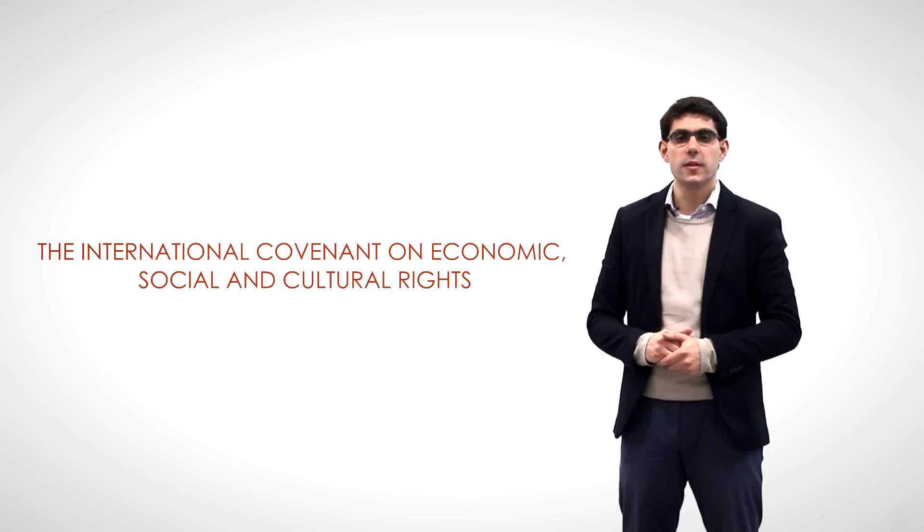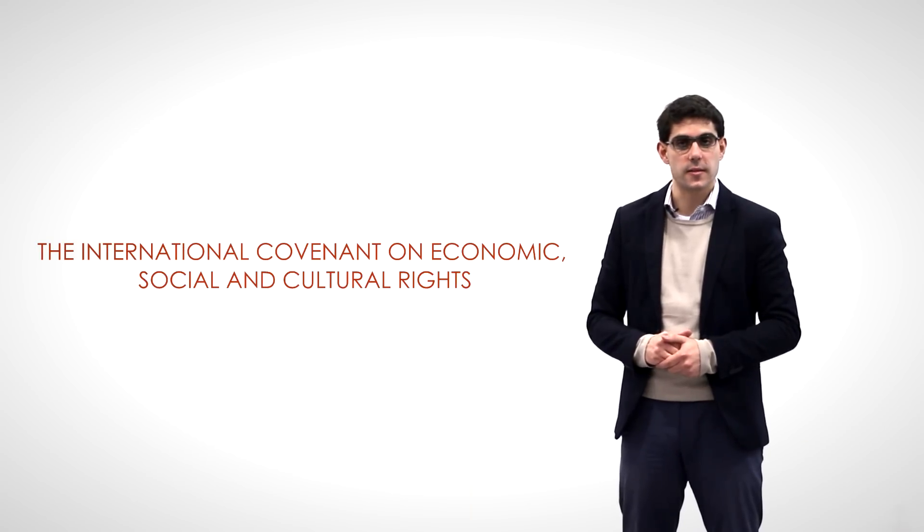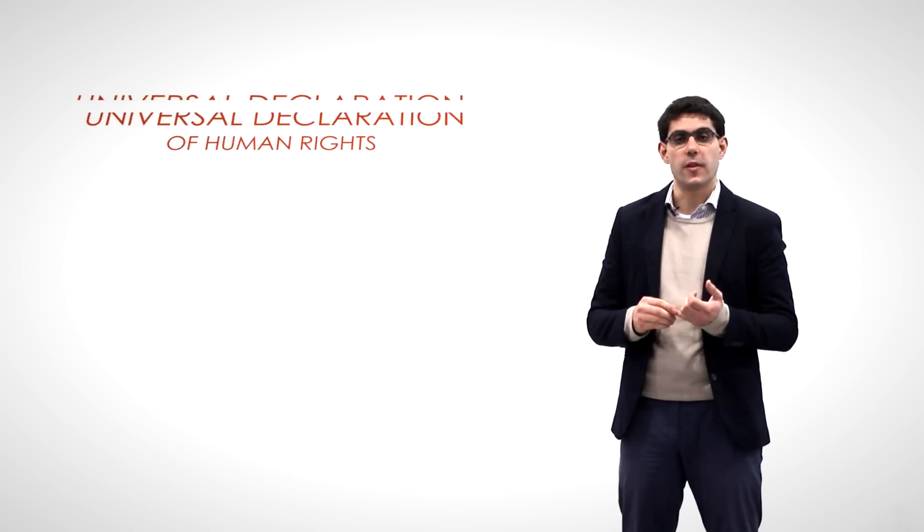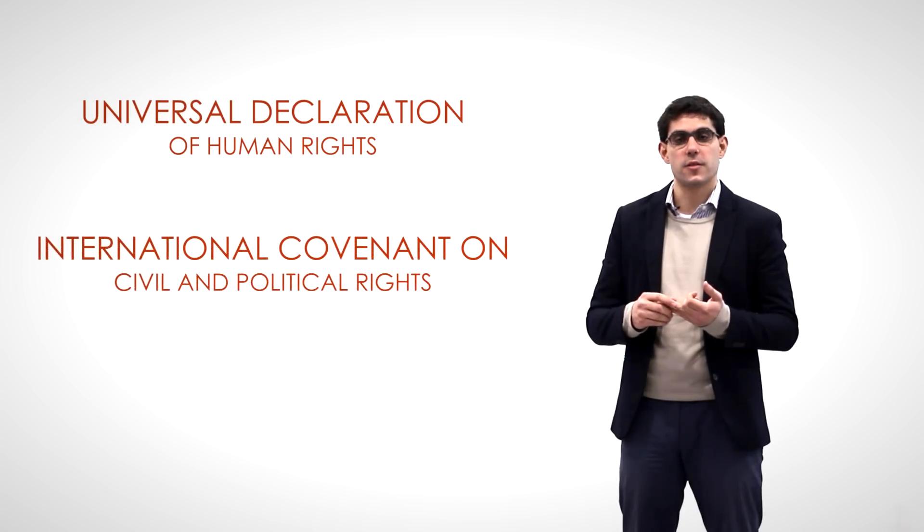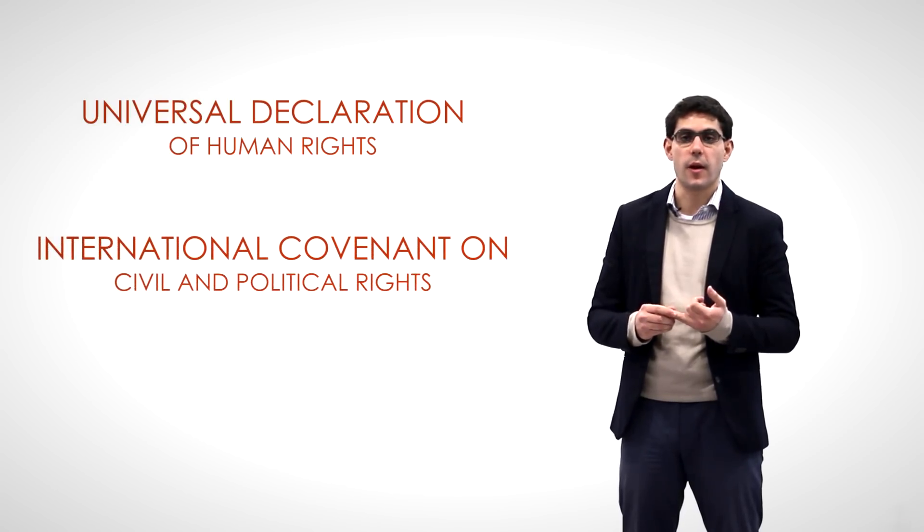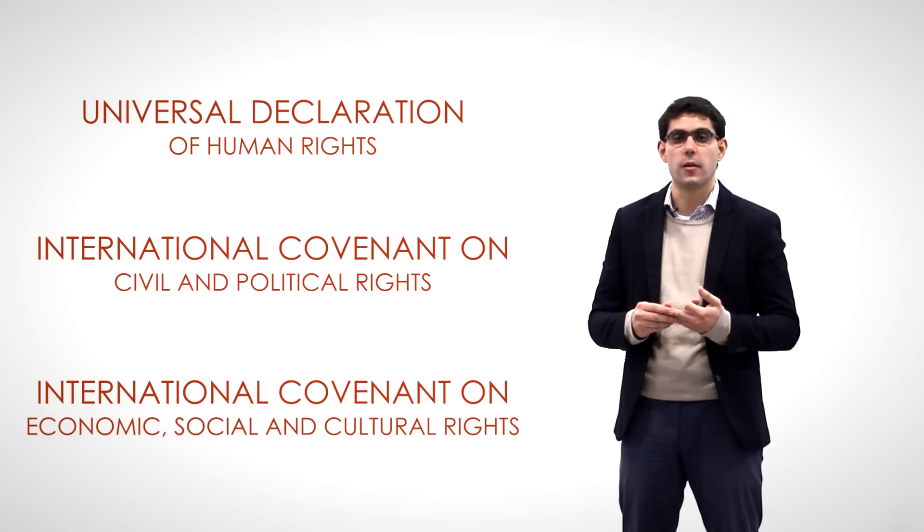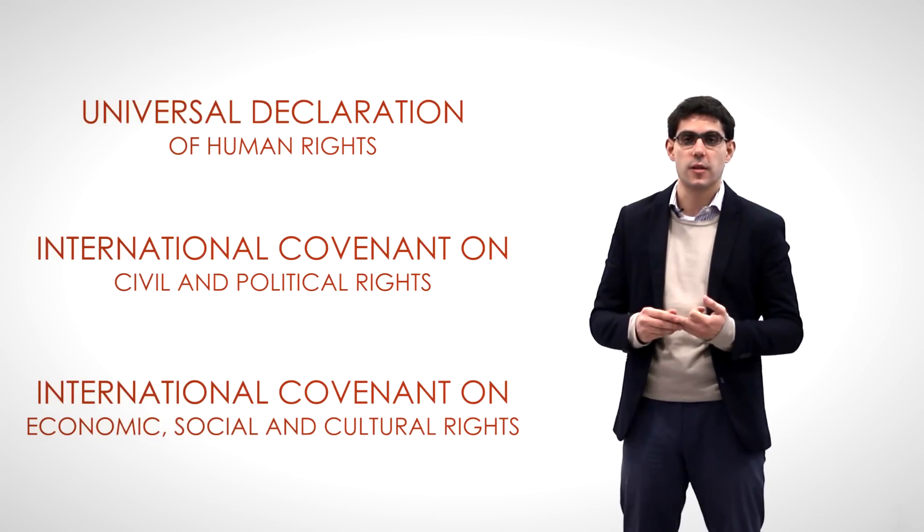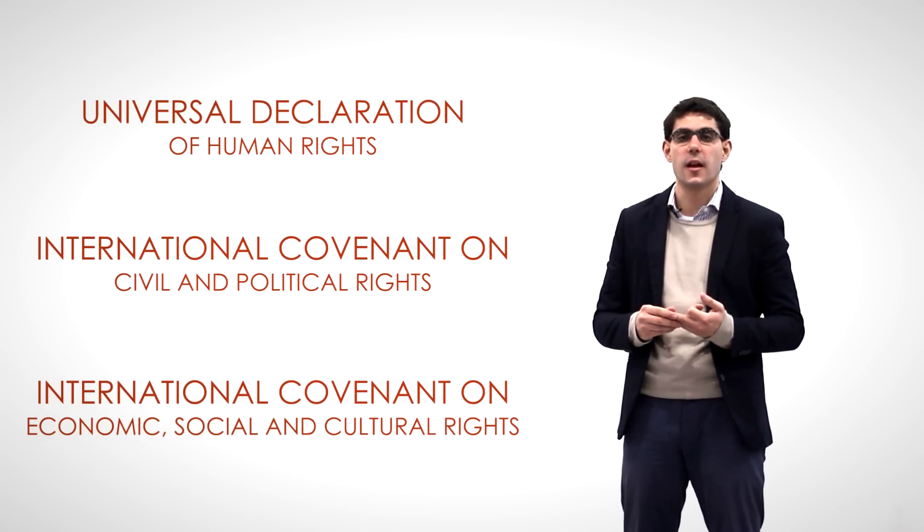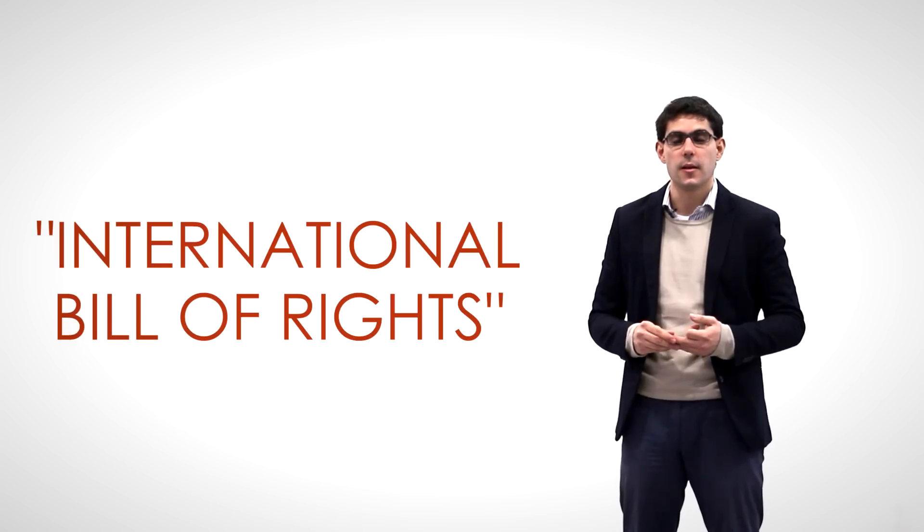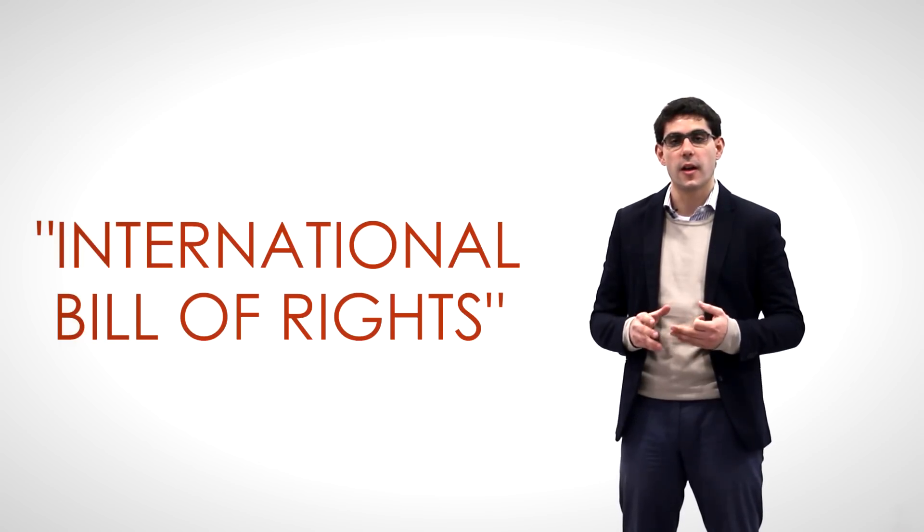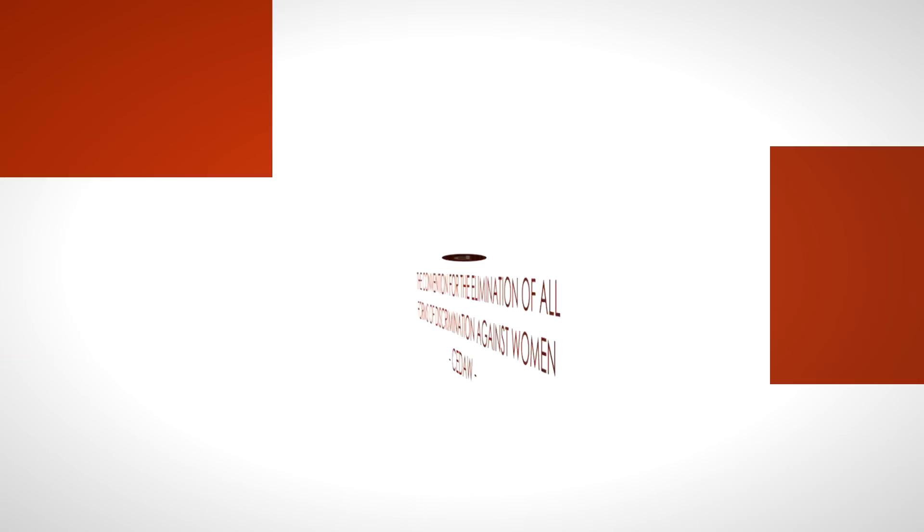This is the twin document to the Covenant on Civil and Political Rights. Taken together, the Universal Declaration, the International Covenant on Civil and Political Rights, and the International Covenant on Economic, Social and Cultural Rights are known as the International Bill of Rights, meaning that they are the core of the international human rights normative system.